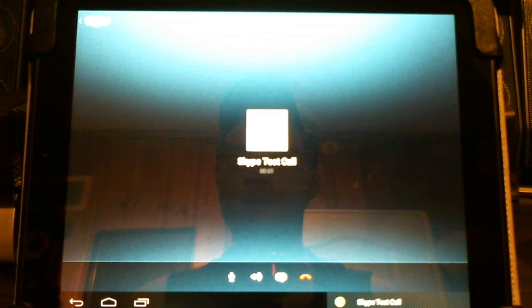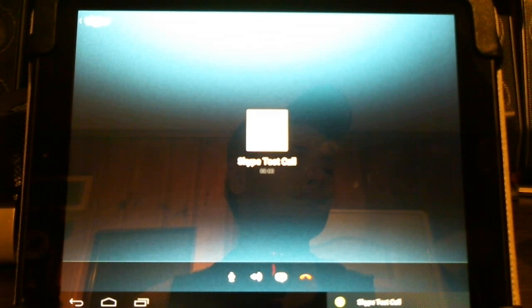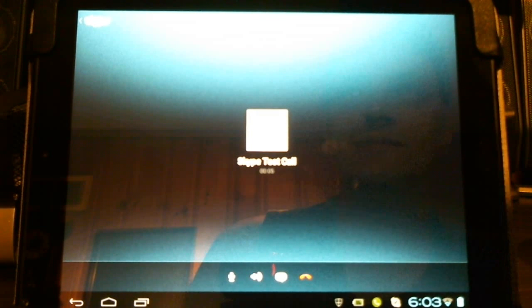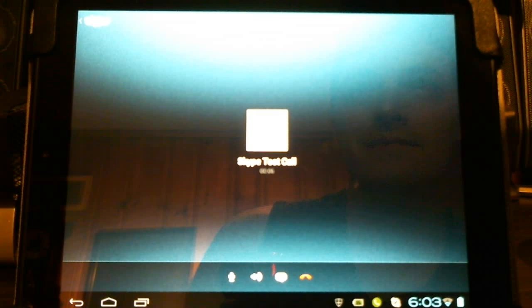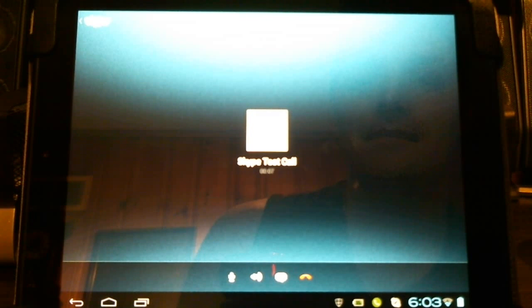Hello, welcome to Skype call testing service. After the beep, please record a message. Afterwards, your message will be played back to you.